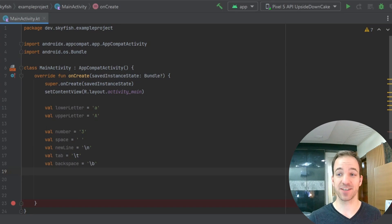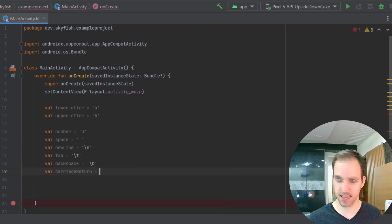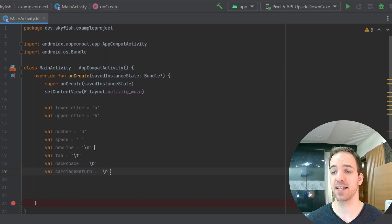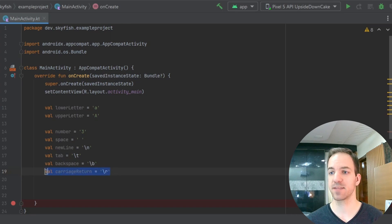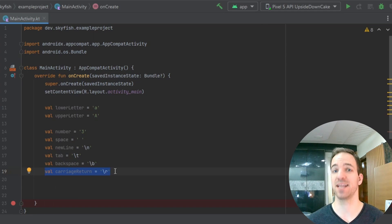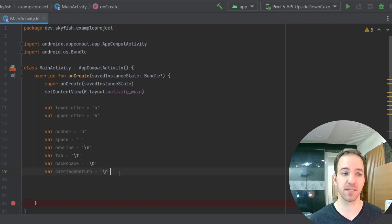You can do a carriage return, which we don't really use too often anymore. But if you're working with older Macintosh systems, you might run into it — that's going to be a backslash R. A backslash N is going to give you a new line, moving you to the next line and moving your cursor back to the beginning. Whereas a backslash R is just going to move your cursor back to the beginning. But probably we're just going to avoid that and use the backslash N in most cases.